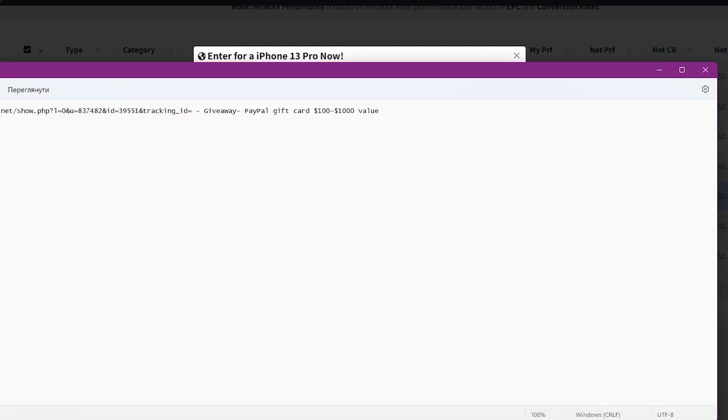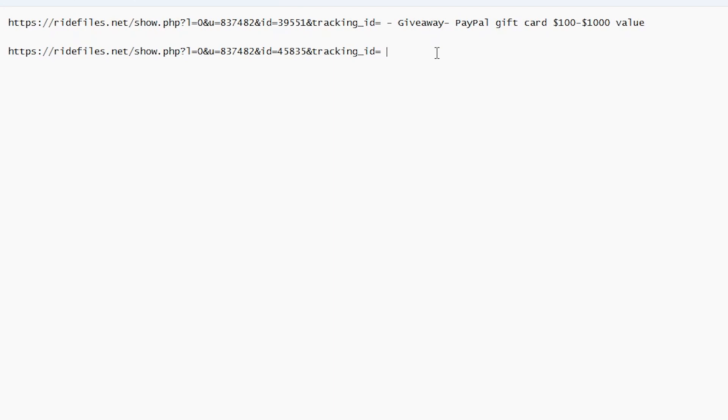So click on the newest iPhone offer and click on Copy link. Then paste the URL link into the notepad. Then give it a title such as, Win a brand new iPhone 13.